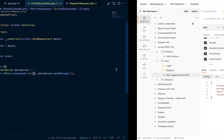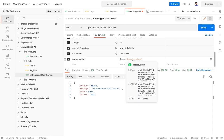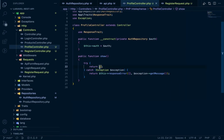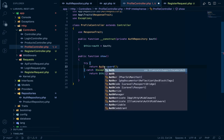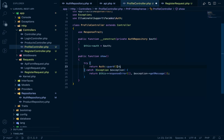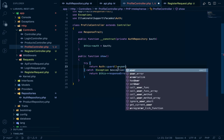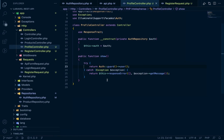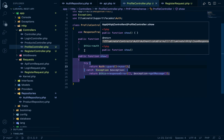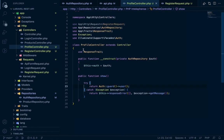To get the authenticated user's profile data from the token, we use the Auth facade: `Auth::guard('api')->user()`. After importing the Auth facade, the show method returns the logged-in user's data. Hitting the profile endpoint now successfully returns the user data for the authenticated token.